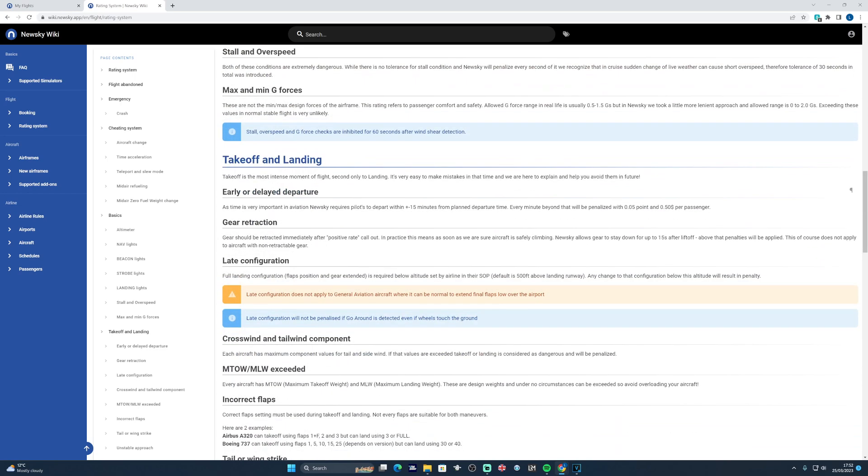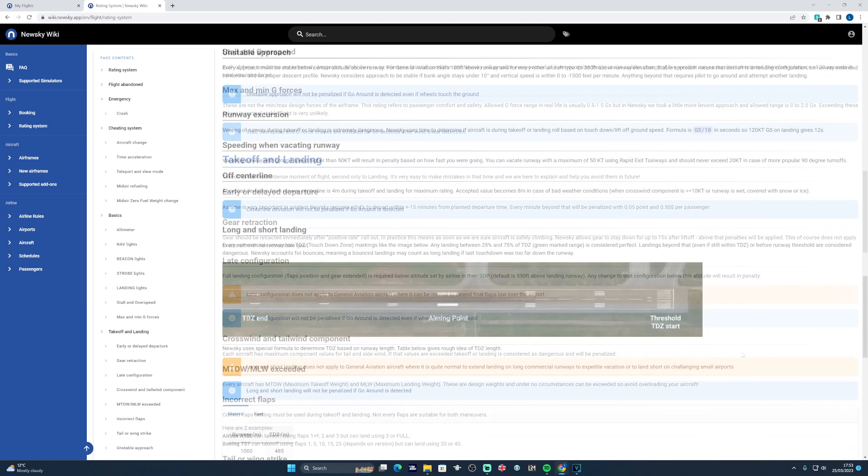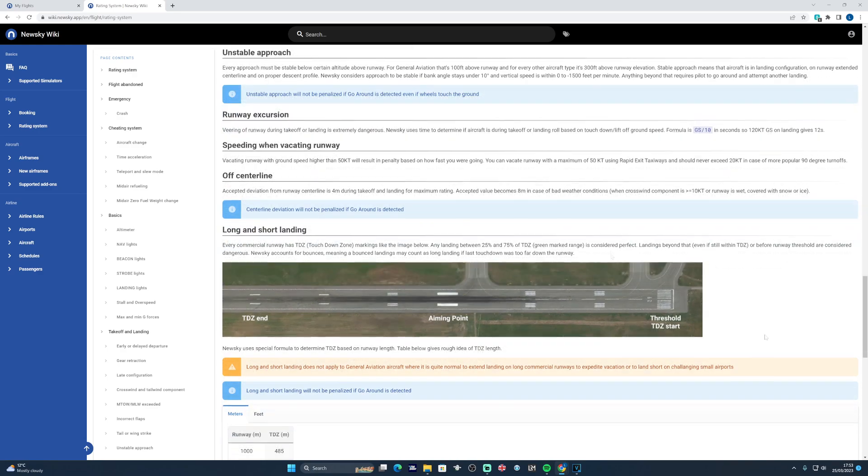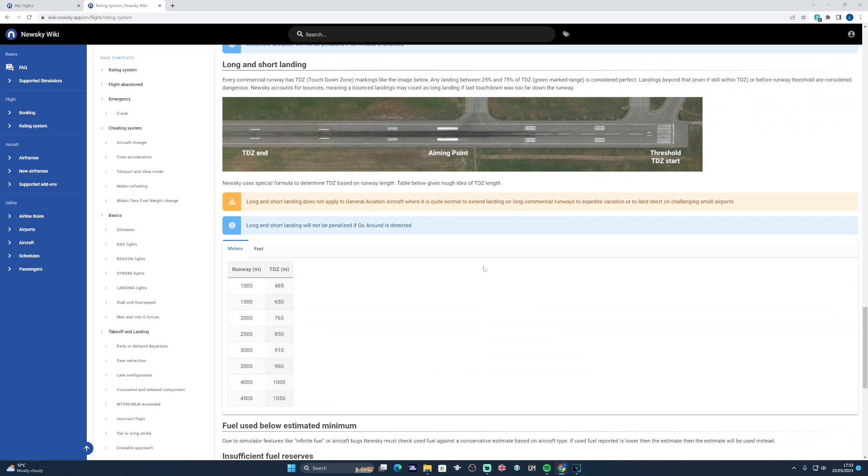In addition to any early or delayed departure, late gear retraction or late gear and flap configuration on approach. This one is set to our airline SOP of 400 feet. There's a 100 foot buffer with the default SOP from NewSky. So around 500 feet above ground level or above the airfield elevation, you need to make sure that your landing configuration is set and completed and not touched beyond that. There are various other penalties if you exceed the maximum landing weight, for example, or the crosswind maximum component for the aircraft that you're operating. So it's worth having a good scroll through the wiki to get familiar with the entire scoring system to make the most out of it.